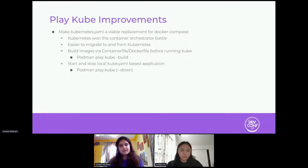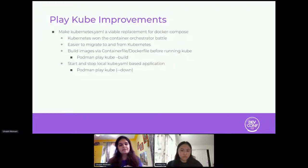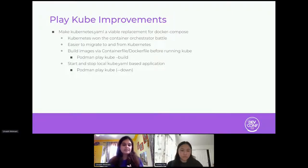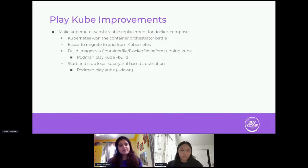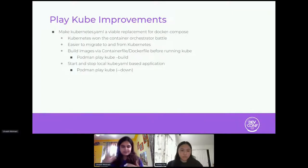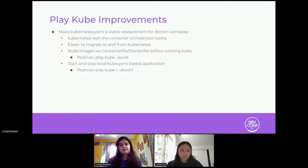We also added the down flag. A kube YAML can be pretty long with many containers, volumes, et cetera, and cleanup can be tedious. Instead of having users go and manually clean up everything, we added the down flag — when you pass the YAML file you created with play kube, it will go through all the things that were set up, stop them, and remove them so you can have a clean environment.